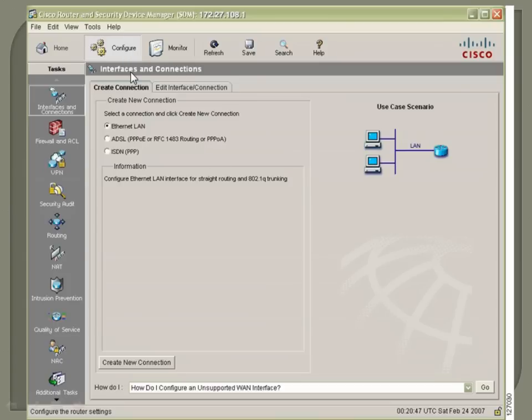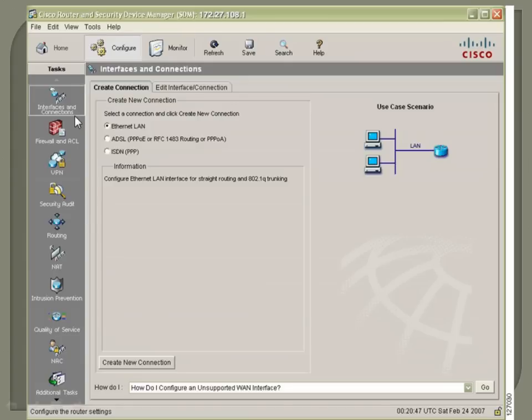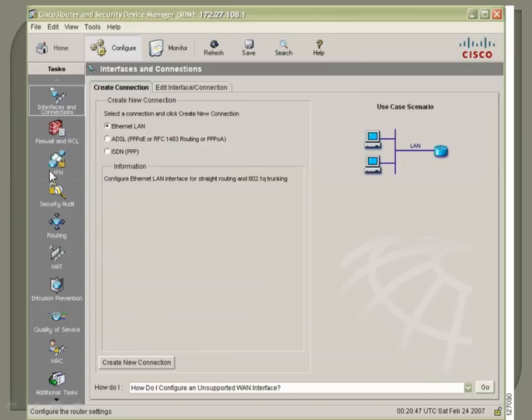From the configure option, you've got all of your different options for your various configurations. So, if you want to change an IP address or turn up an interface, it's going to be under interfaces and connections. If you need to modify ACL or firewall rules to allow whitelist, blacklist options, it's going to be under firewall and ACL. If you want to set up IPsec or any kind of GRE, VPN, it's going to be under the VPN option.